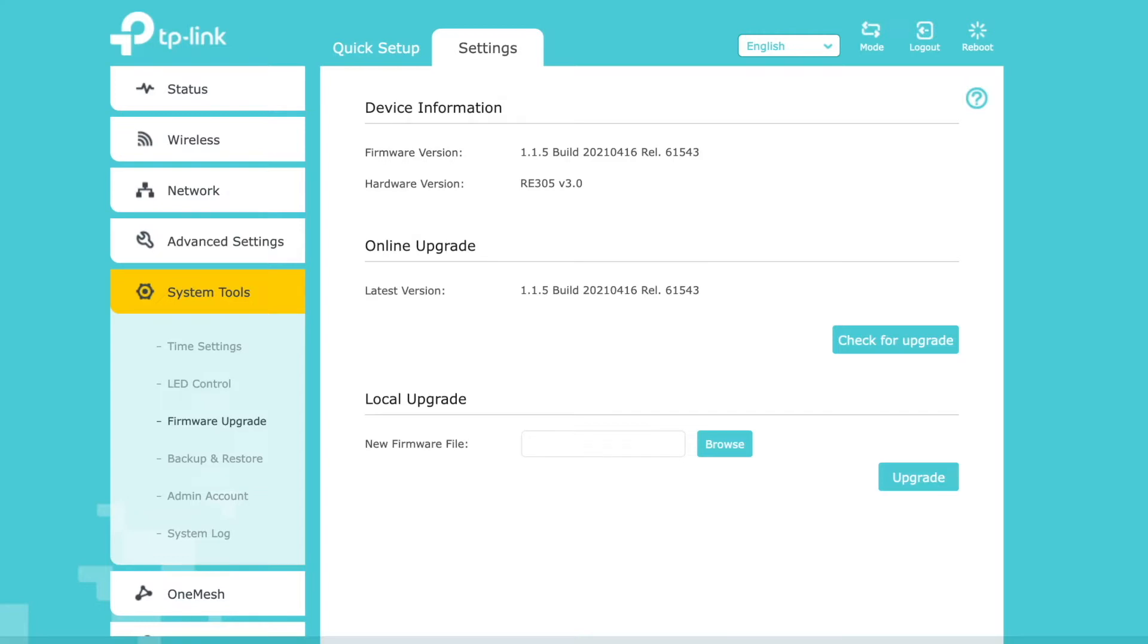And I found out that this firmware upgrade here, this online upgrade dialog, it didn't actually work. When you click check for upgrade, it says there isn't a newer upgrade.